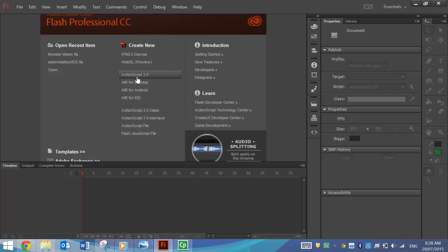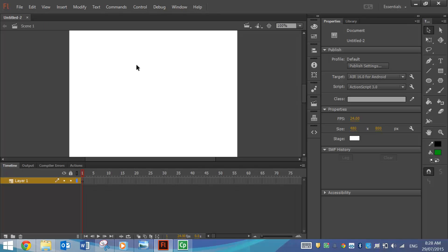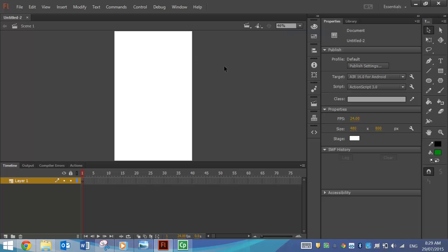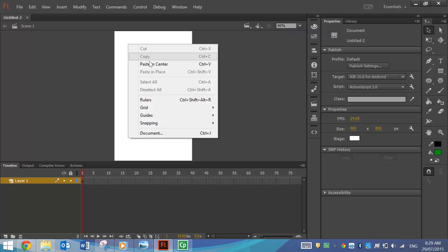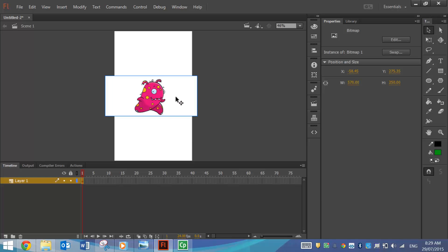But you can set up your file however you want. In case I want to make an app later, I'm going to choose Air for Android, and I'll just go to the fit in window option here. I'm just going to simply paste that picture in the center. And there's my picture.